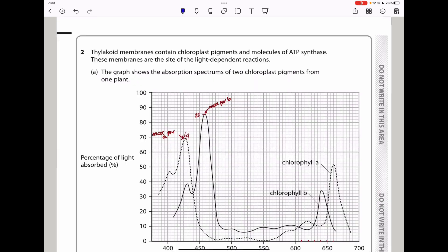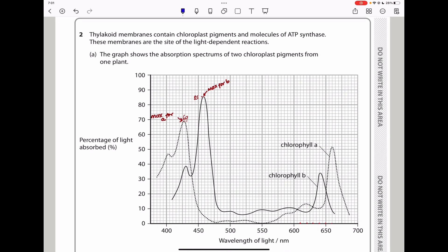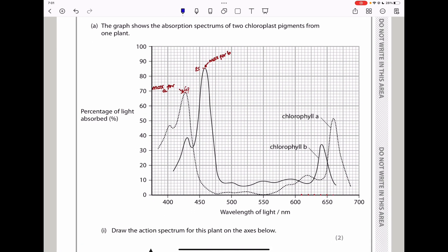Question 2: Thylakoid membranes contain chloroplast pigments and molecules of ATP synthase. These membranes are the sites of the light-dependent reactions. The graph shows the absorption spectrum of two chloroplast pigments — chlorophyll A and chlorophyll B — with percentage of light absorption on the vertical axis and wavelength of light on the horizontal axis.